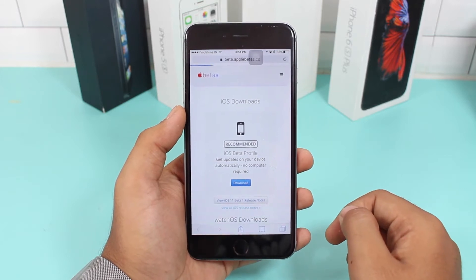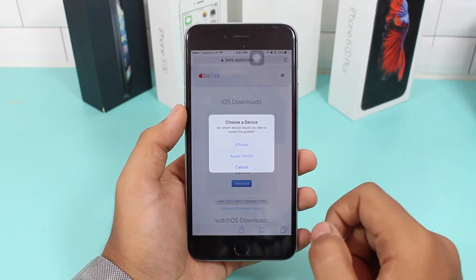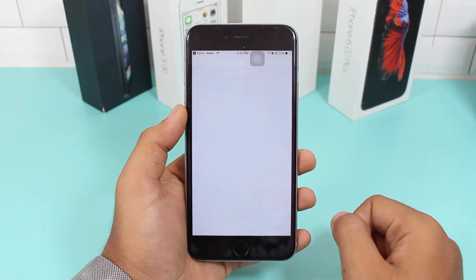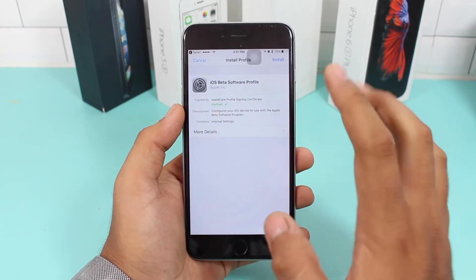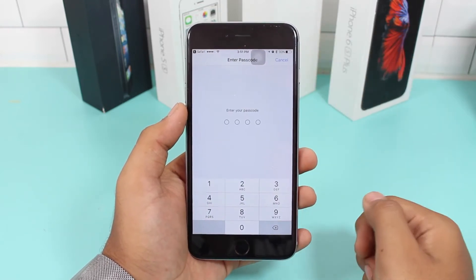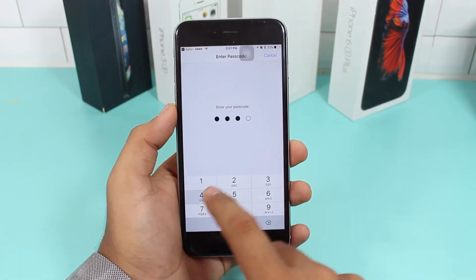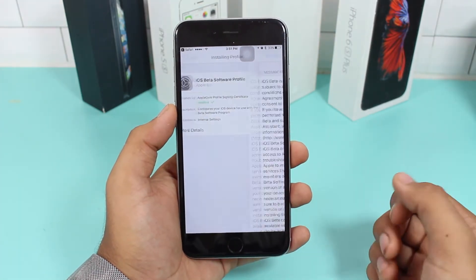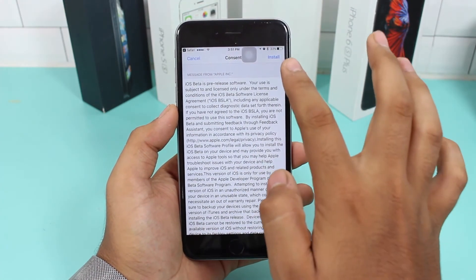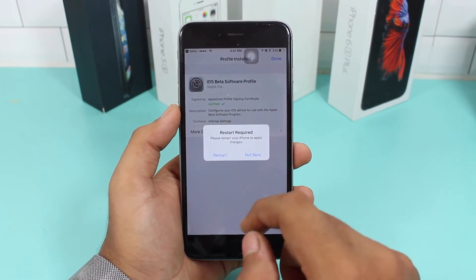If you have an Apple Watch paired, you'll get a pop-up — just tap on the iPhone option. Then tap Install. It will ask you to enter your passcode — enter it and it will go ahead and install the profile. Tap Install again to confirm.